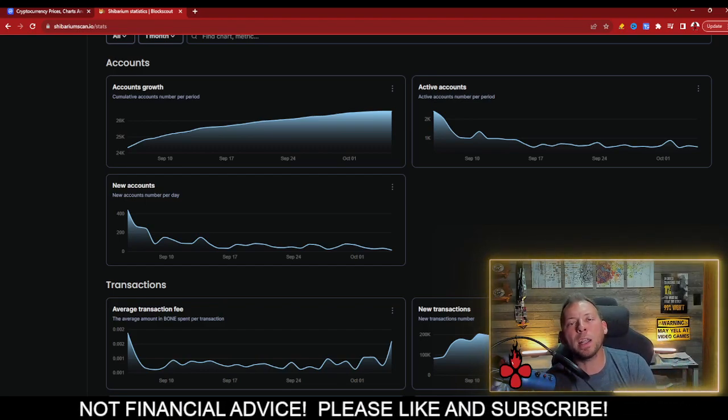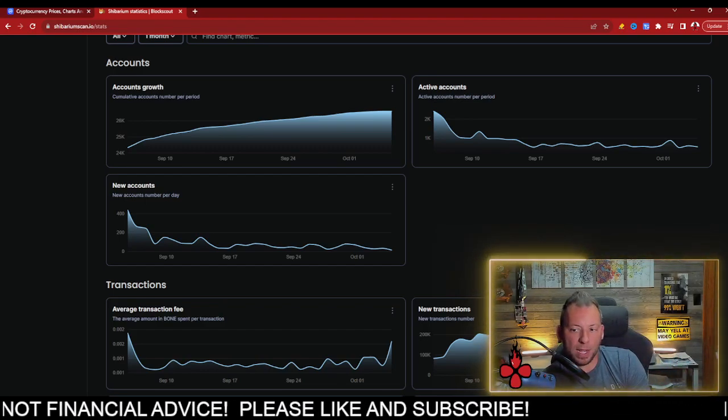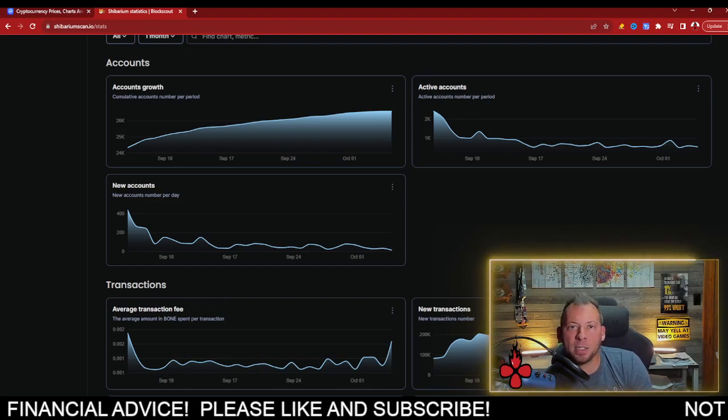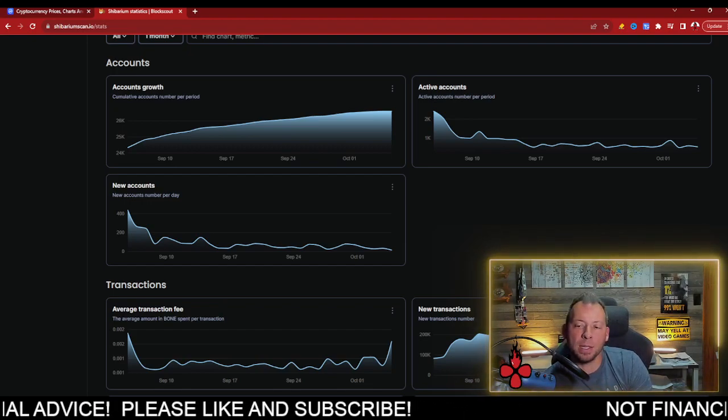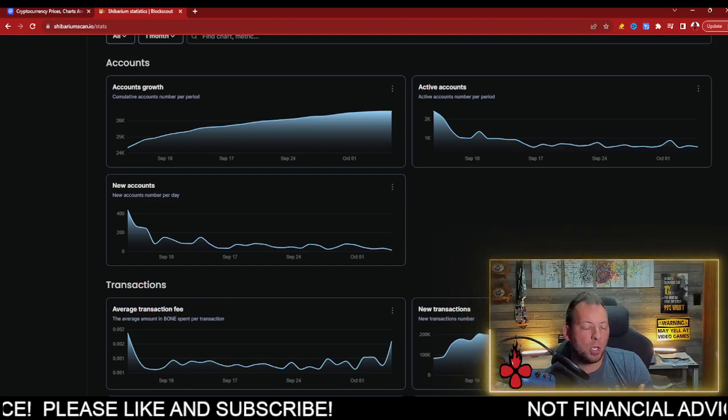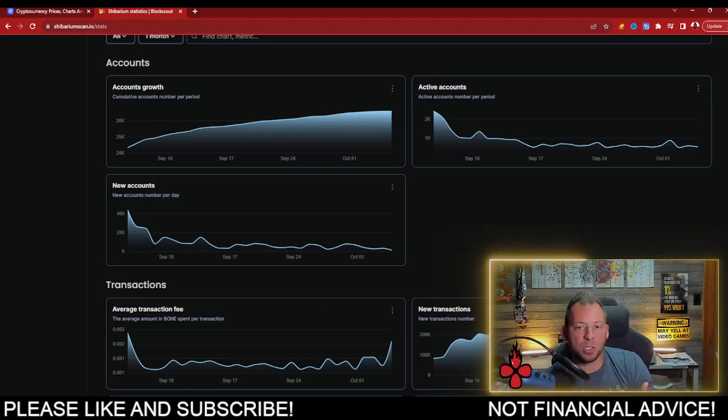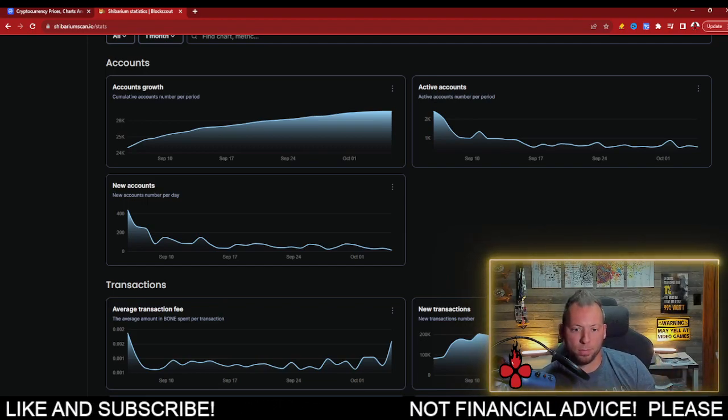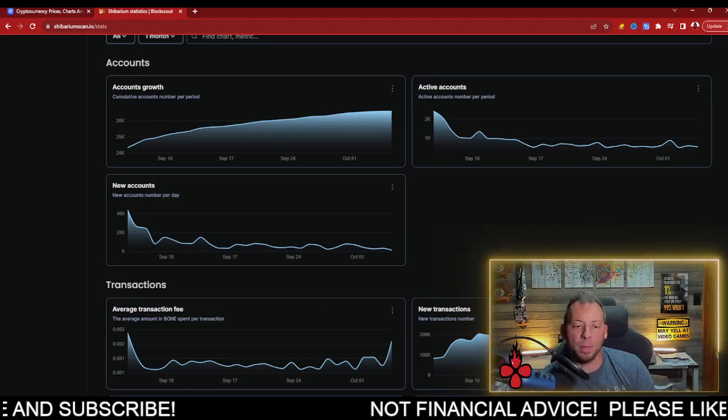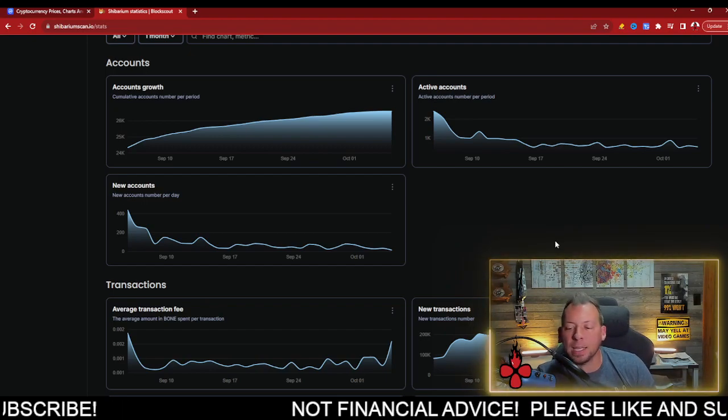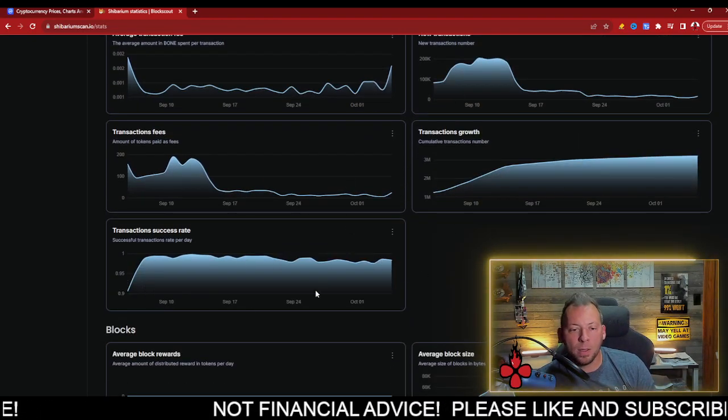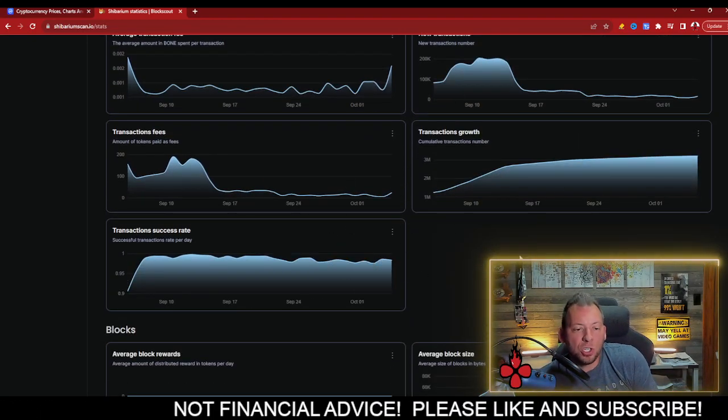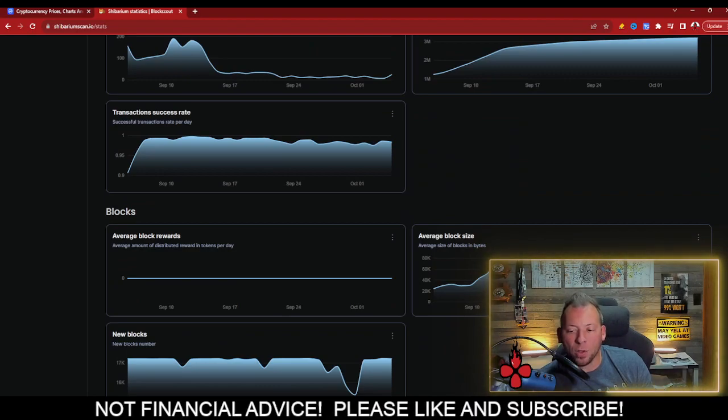You got to do some things like raising the burns. You got to do some things to promote growth, promote development, promote on-chain activity. Because right now, again, there's just simply not a whole lot going on.